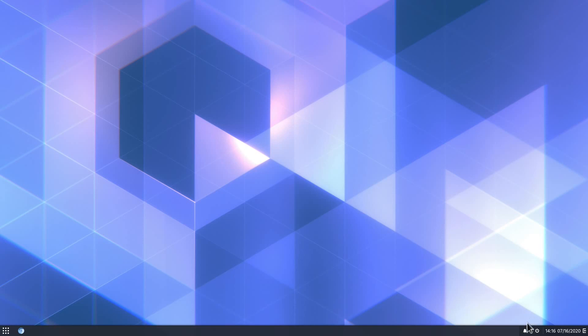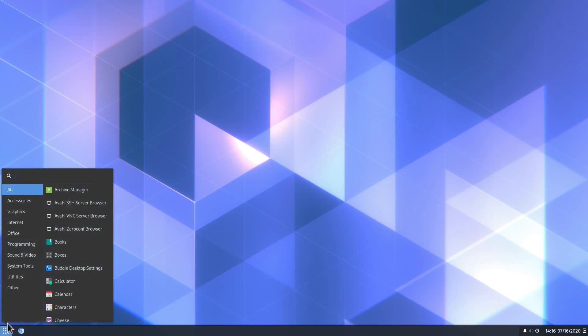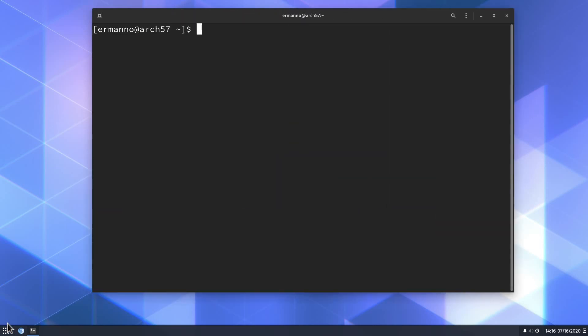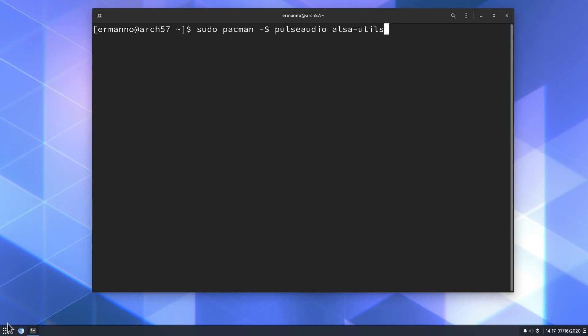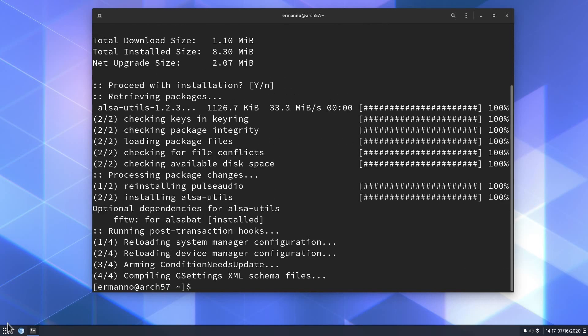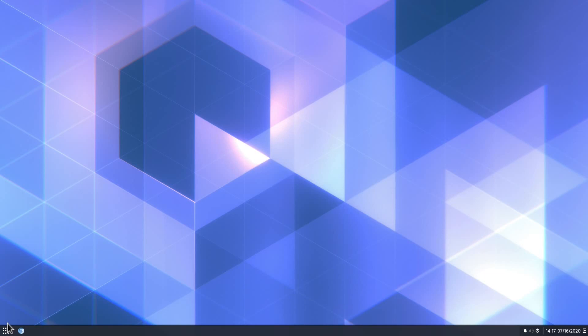Now I see here we didn't install actually everything for the audio system. So let me pull up again a terminal and increase the font size and I'll type in sudo pacman -S. I want to install pulseaudio and also alsa-utils and hit enter, enter the password and proceed with the installation. There you go. Now with the next reboot, audio should be there working for us.